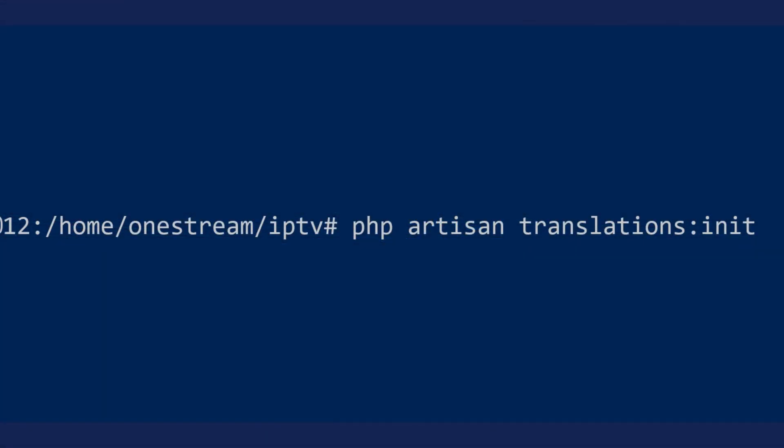First, you need to run PHP Artisan translations:init in the directory /home/onestream/iptv#. It will generate your keys. Keep in mind that this is an alpha version of this feature and many more keys will be added.